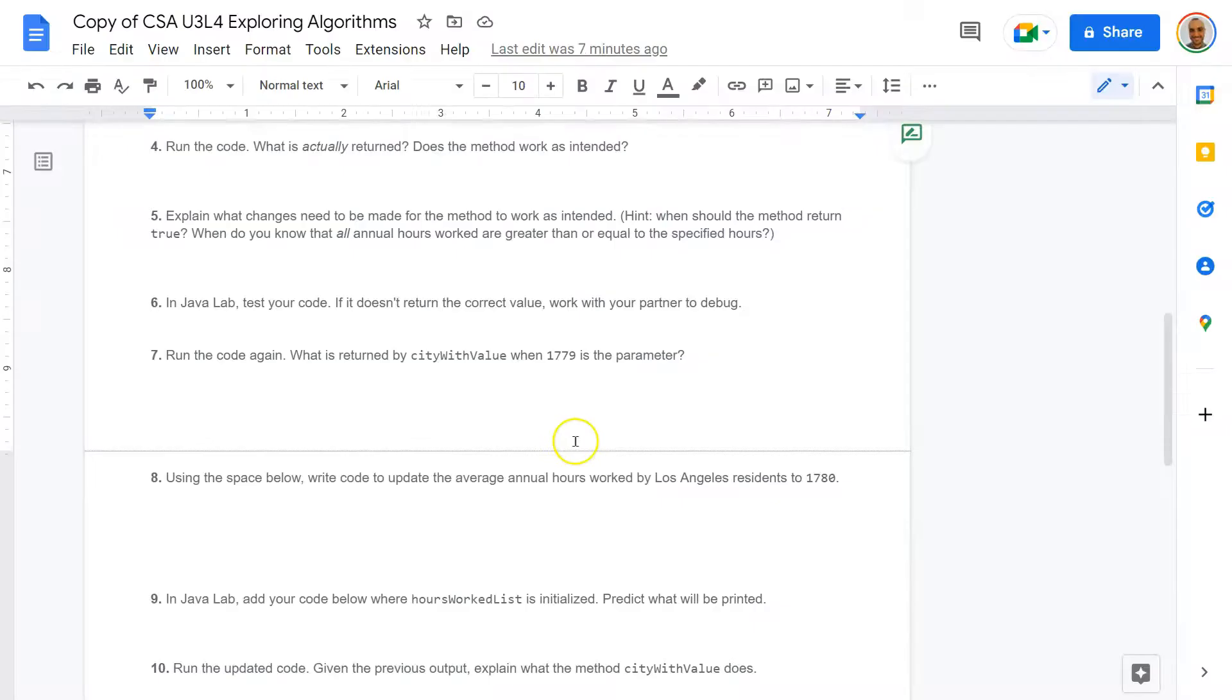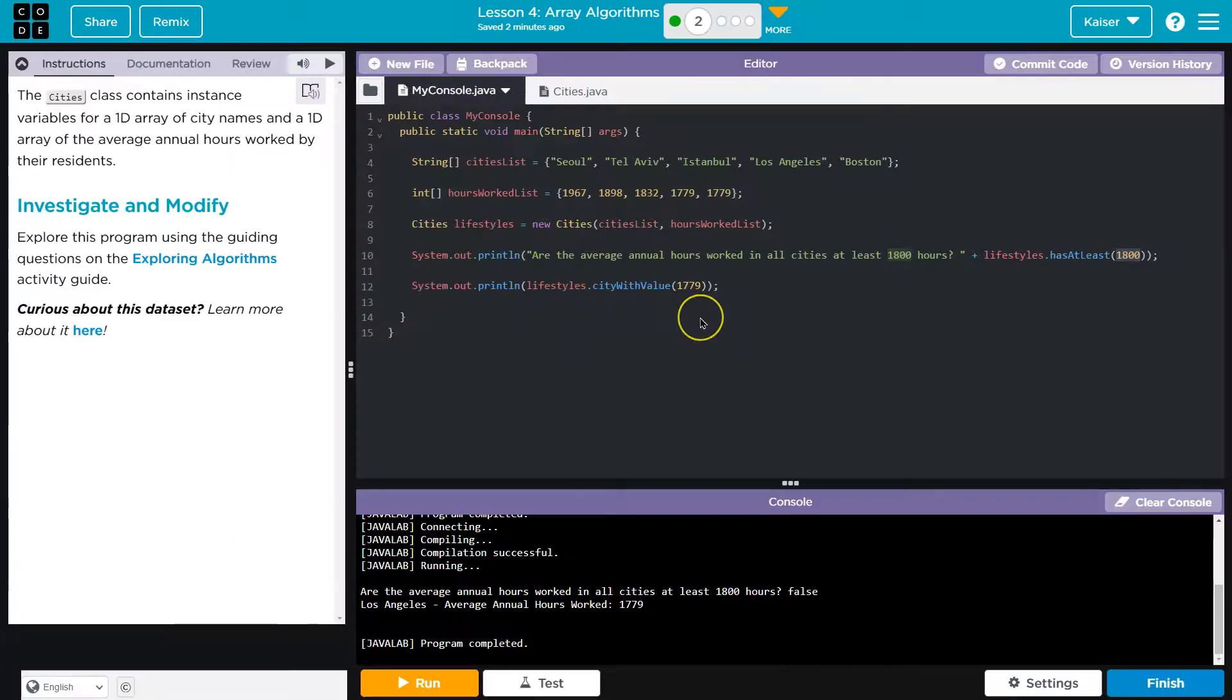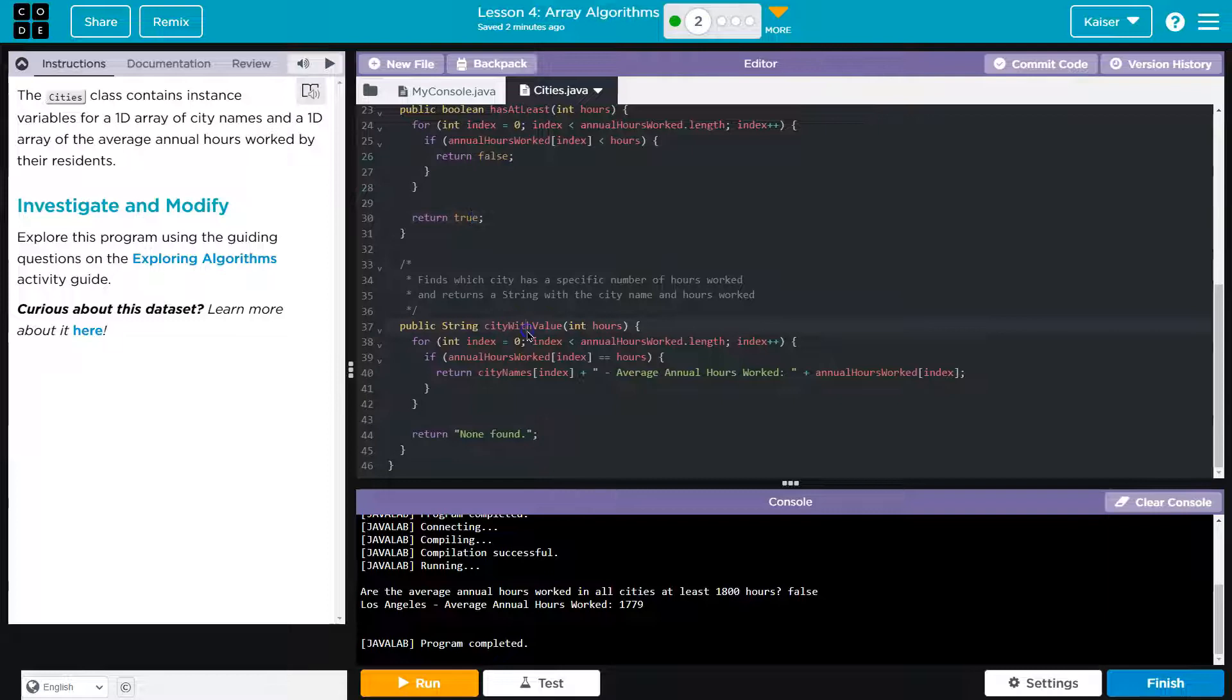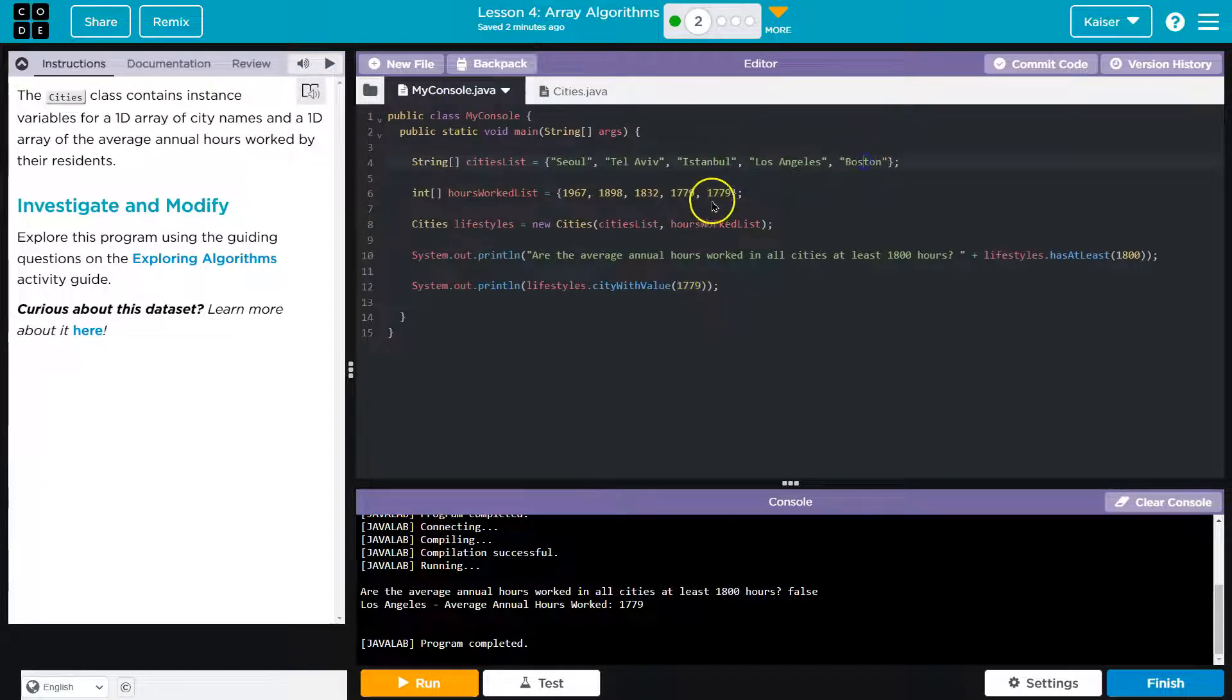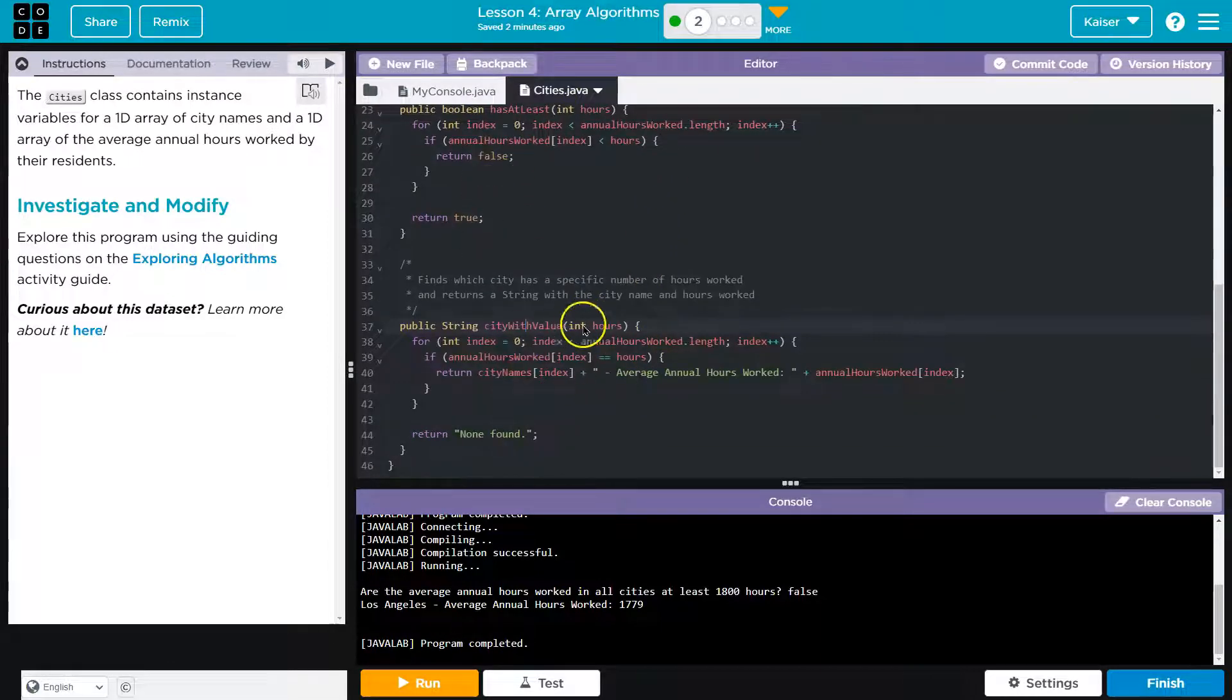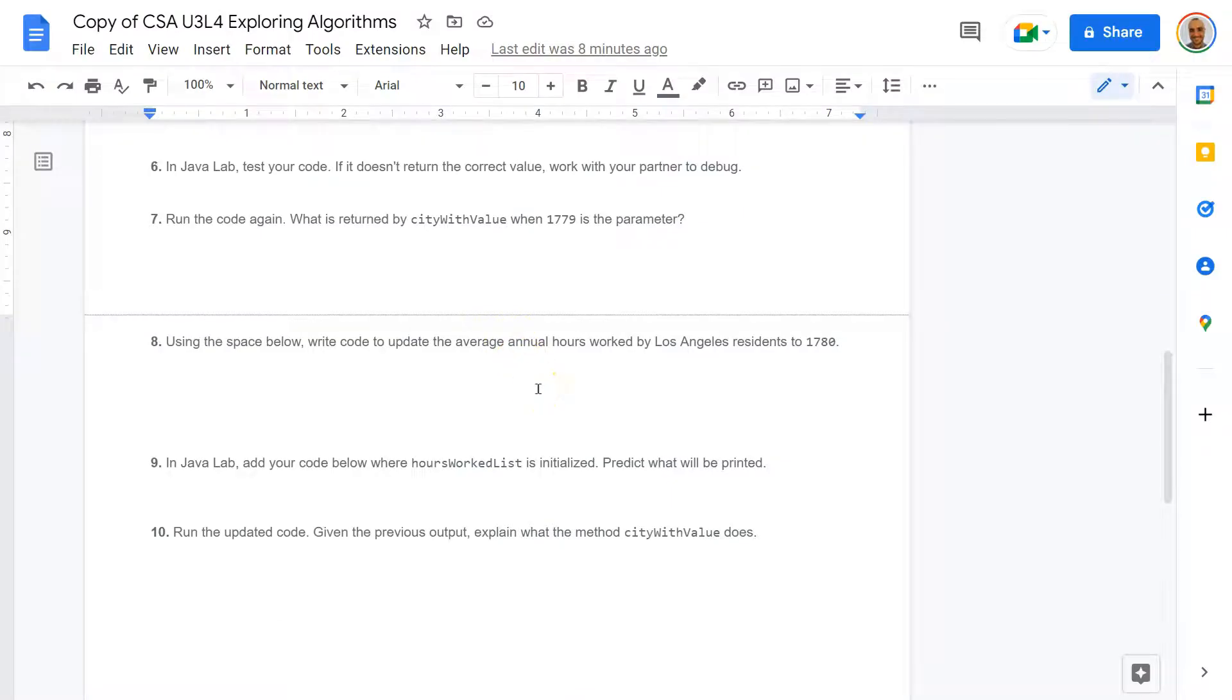Using the space below, write code to update the average annual hours worked by Los Angeles residents to 1780. Run the code. What is returned by the... And so this is getting a city, city with value of, by the amount of hours worked. And we could go look at that here, city with value of. We again do a loop through all of these values, and we're looking for one with that hours. Then, since we know they're in order, these cities should be in the same order as the amount of hours worked. And I noticed the issue here. These two are the same. But then we know that if those hours are equivalent, if those hours are equal, then we can just pop out the city's name at that same index. So it wants us to be able to change hours worked list.